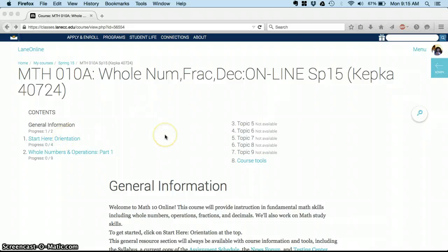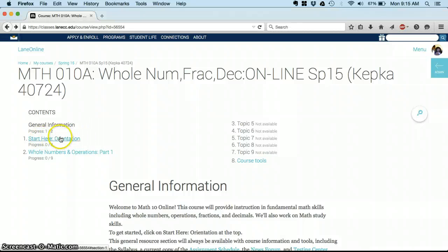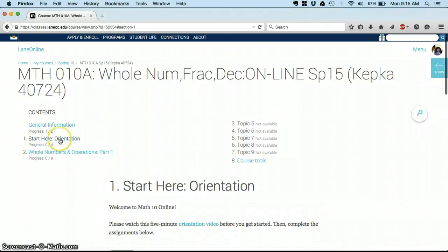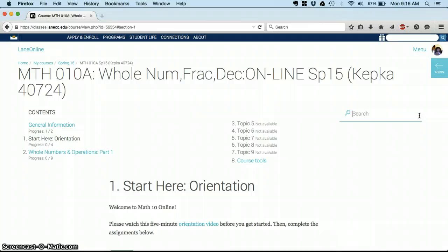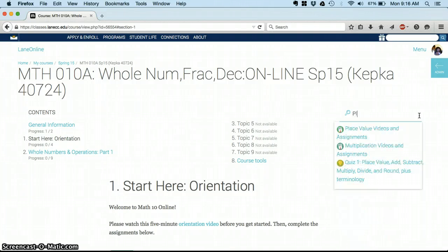You can either get to where you're going by clicking on what you're working on. So today you'd probably click on Start Here Orientation and Get Started.